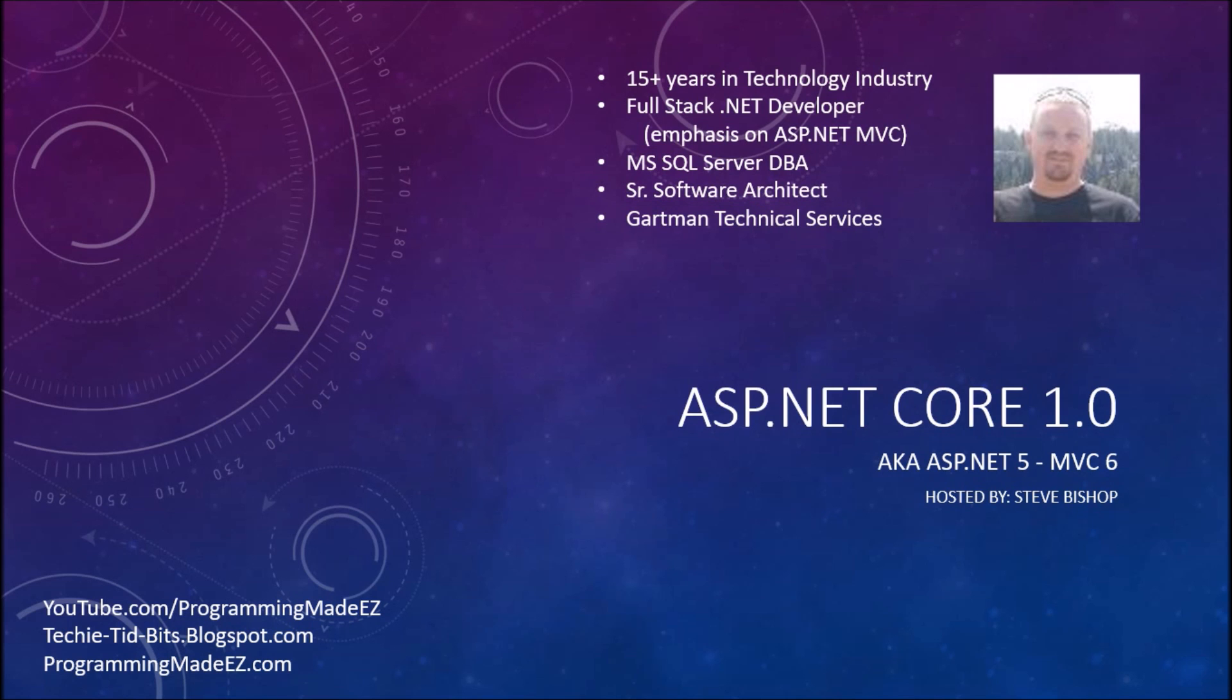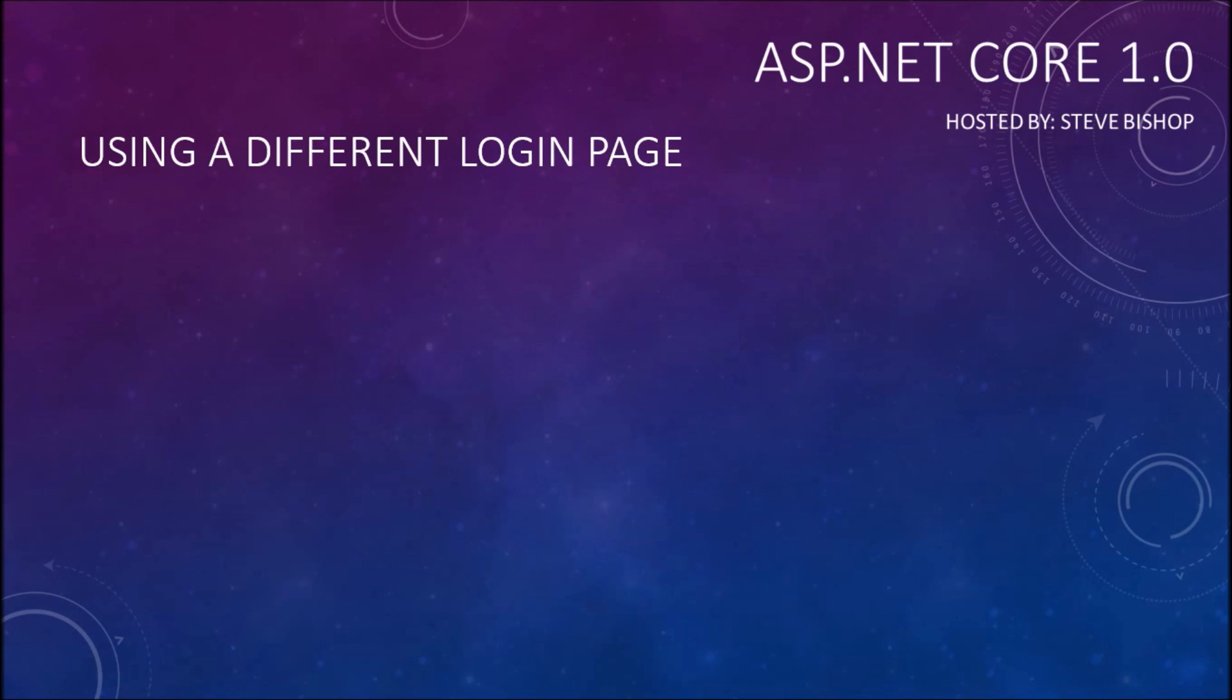Hello everyone and welcome back to ASP.NET Core 1.0. My name is Steve Bishop and in this video we're going to be talking about using a different login page.